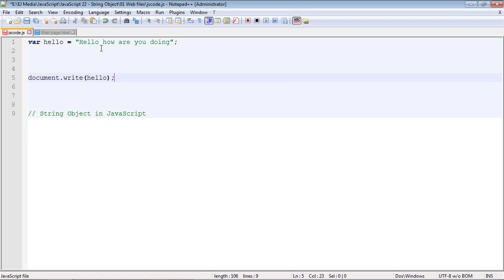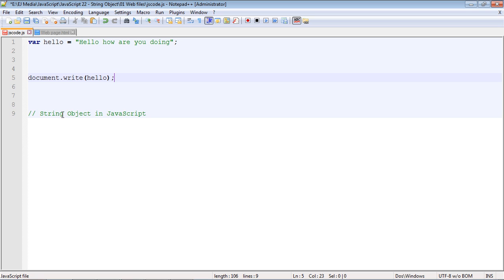There is a string object that JavaScript provides and once JavaScript determines that this is a string variable it basically takes this string object and wraps it around our variable. It enables us to use all of the methods and properties in the string object in our string variable.